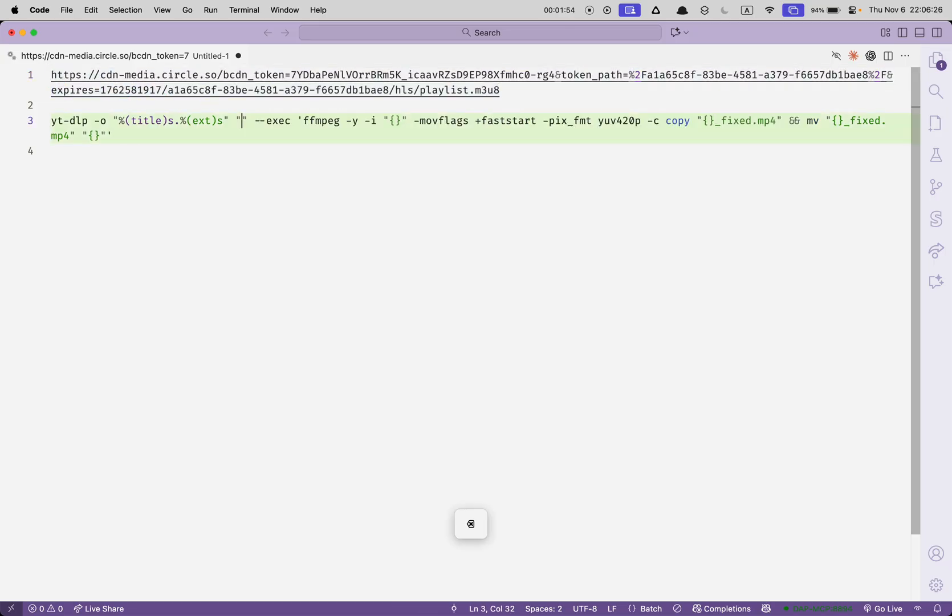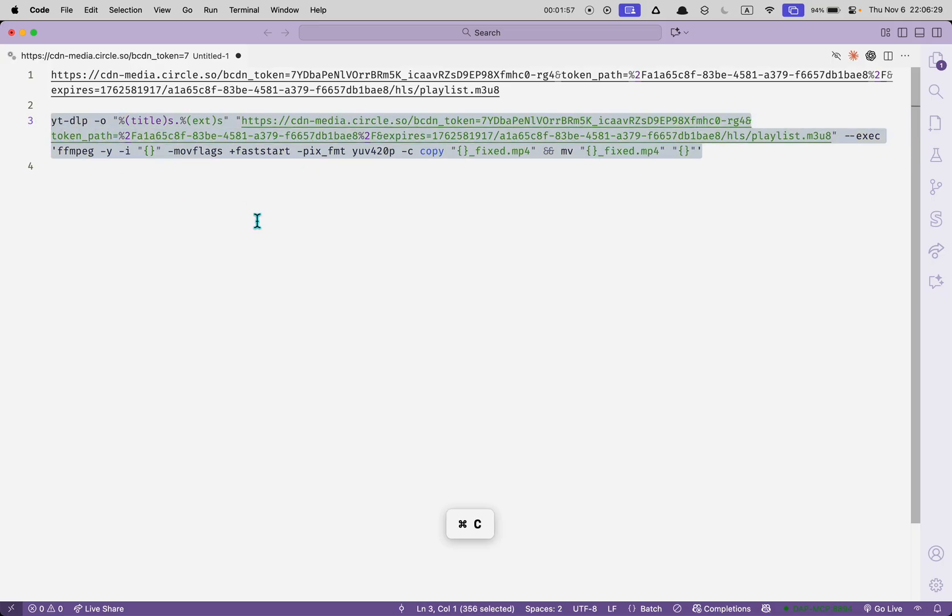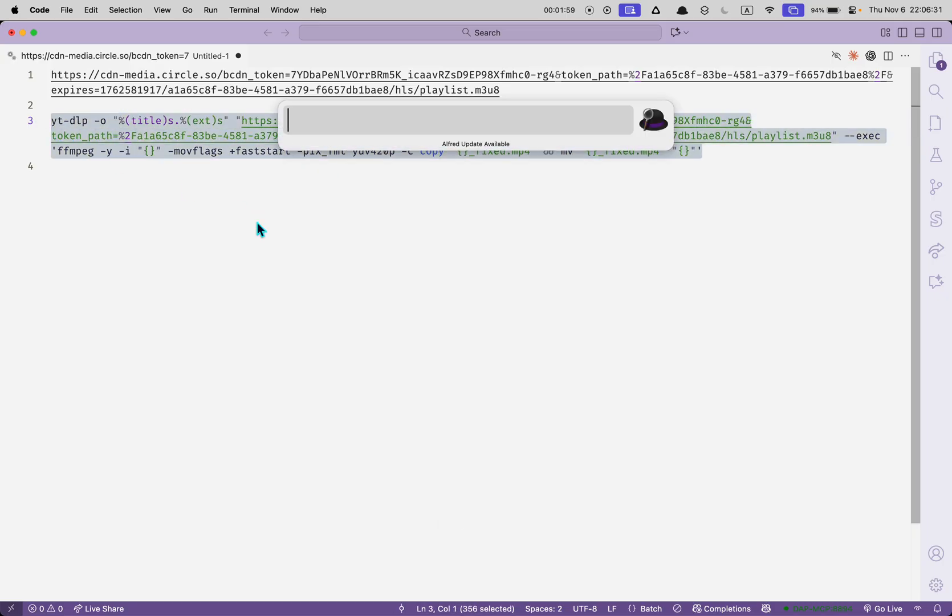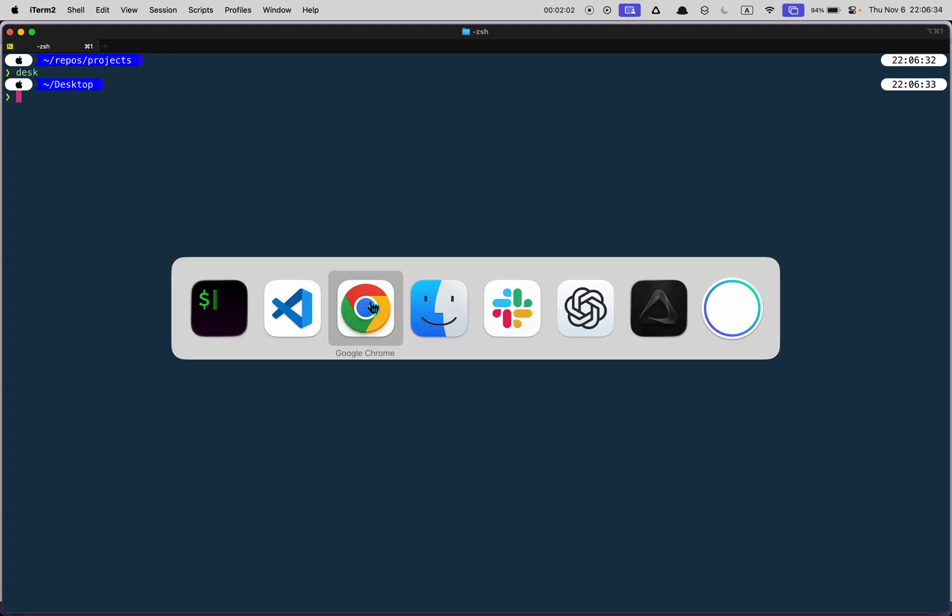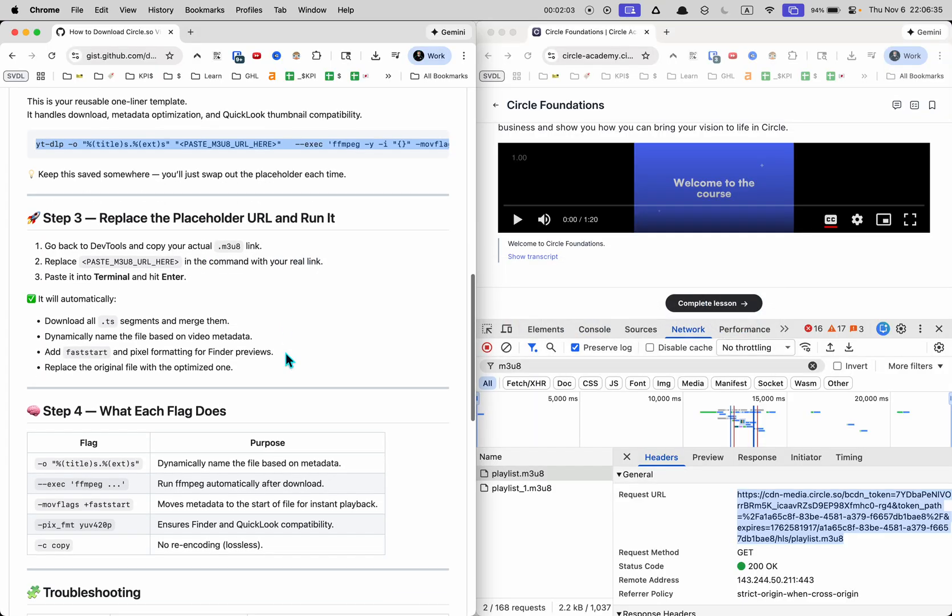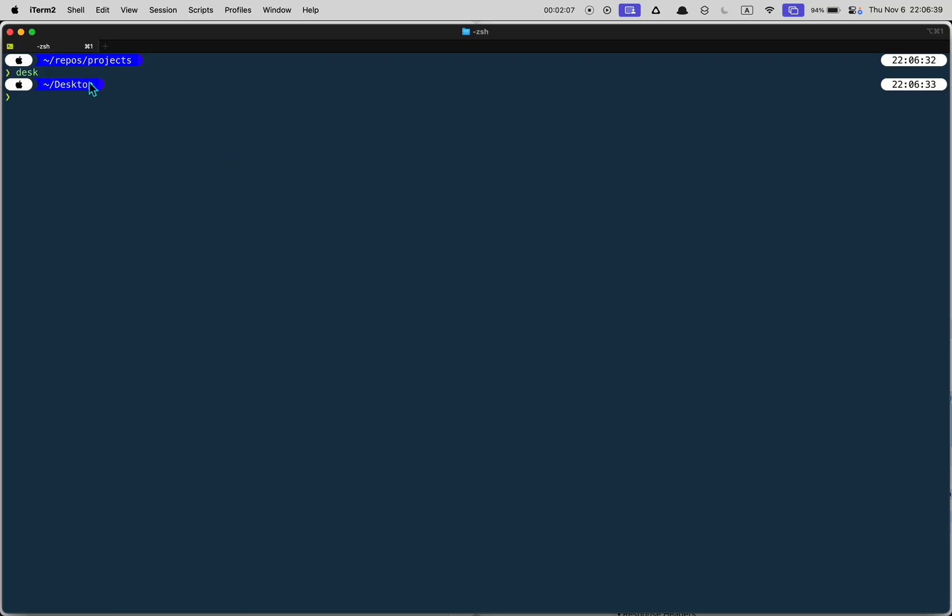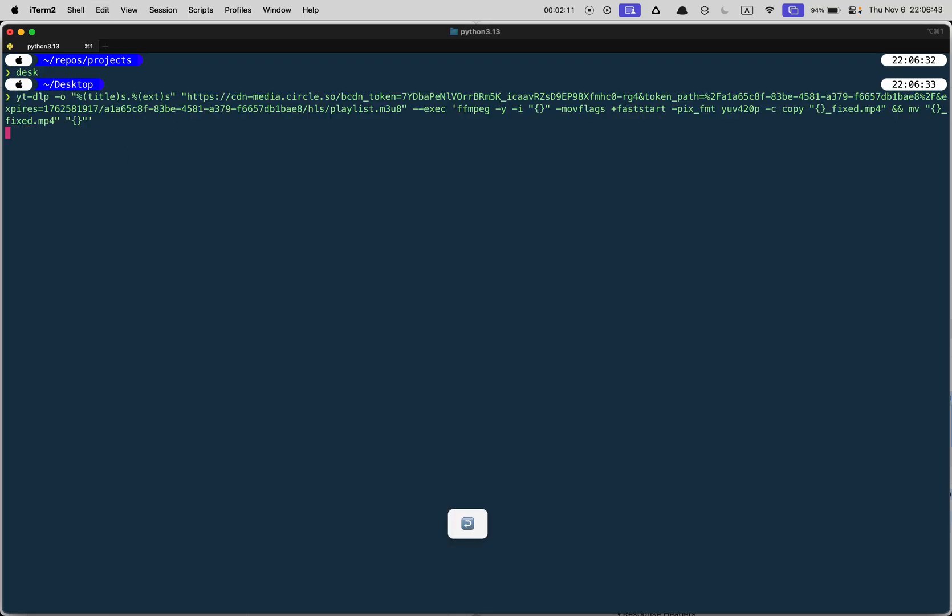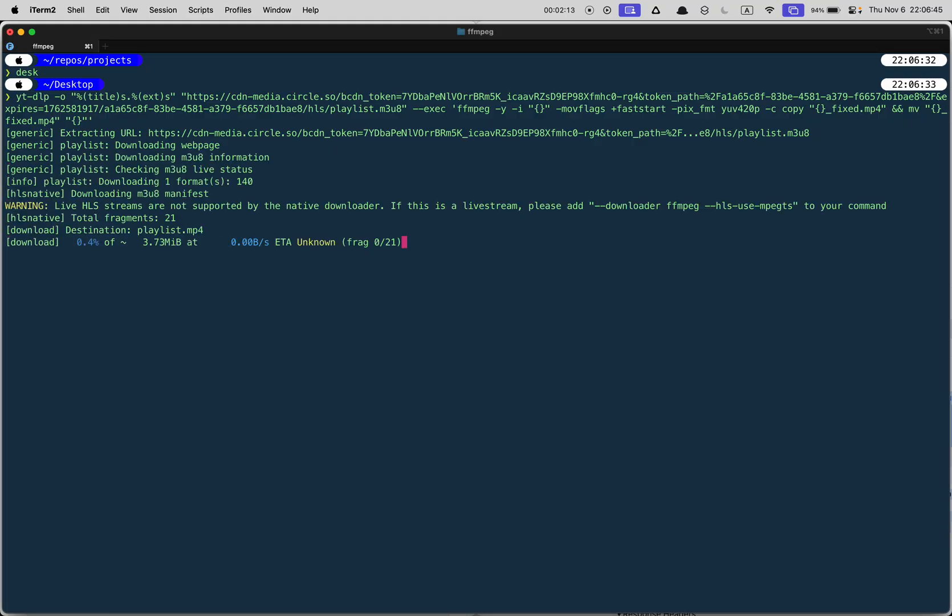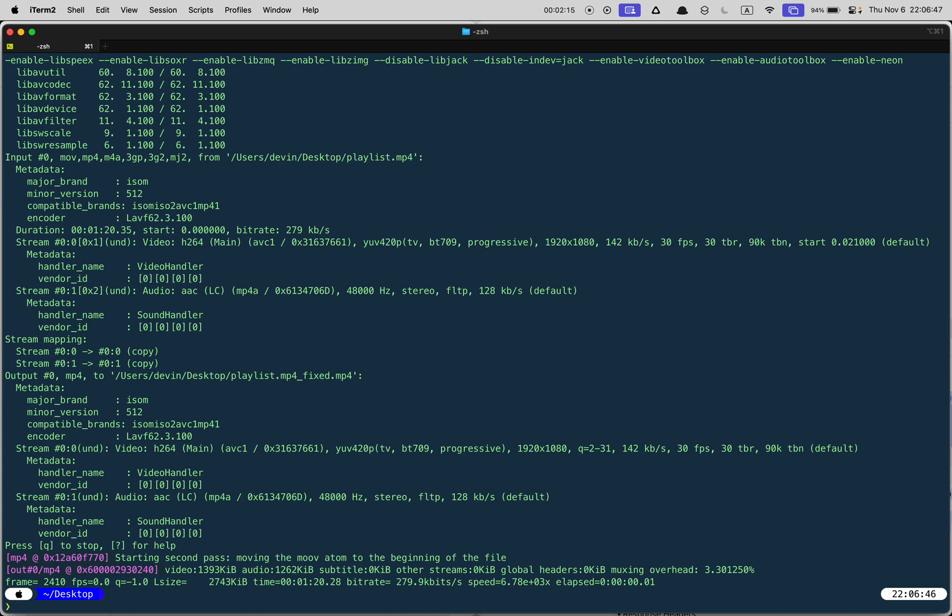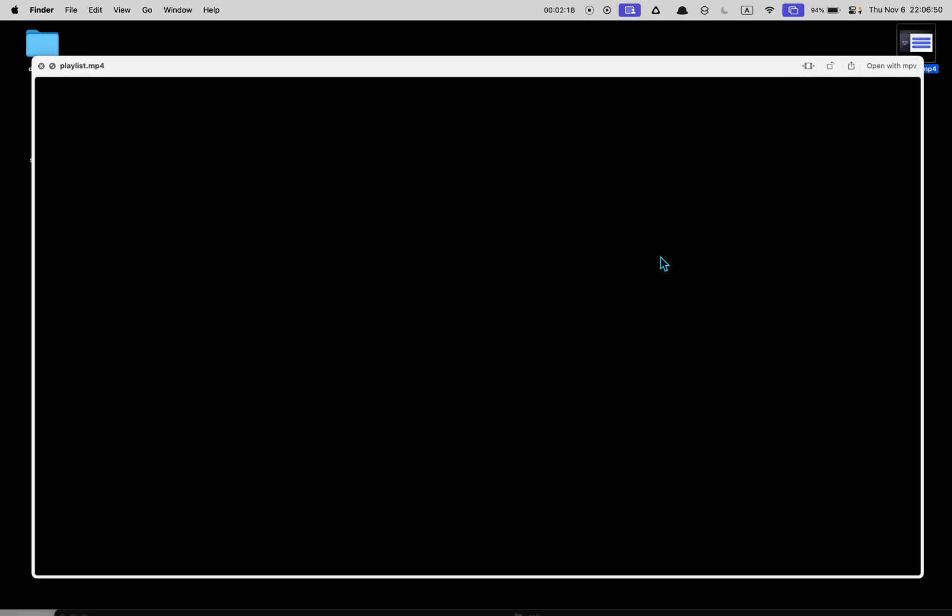Great now we're going to open up a terminal. So replace the URL and paste it into a terminal and hit enter. So wherever you are on your machine this is desktop. I'm just going to paste that and press enter and this is going to use YTDLP to download this video as you can see here.